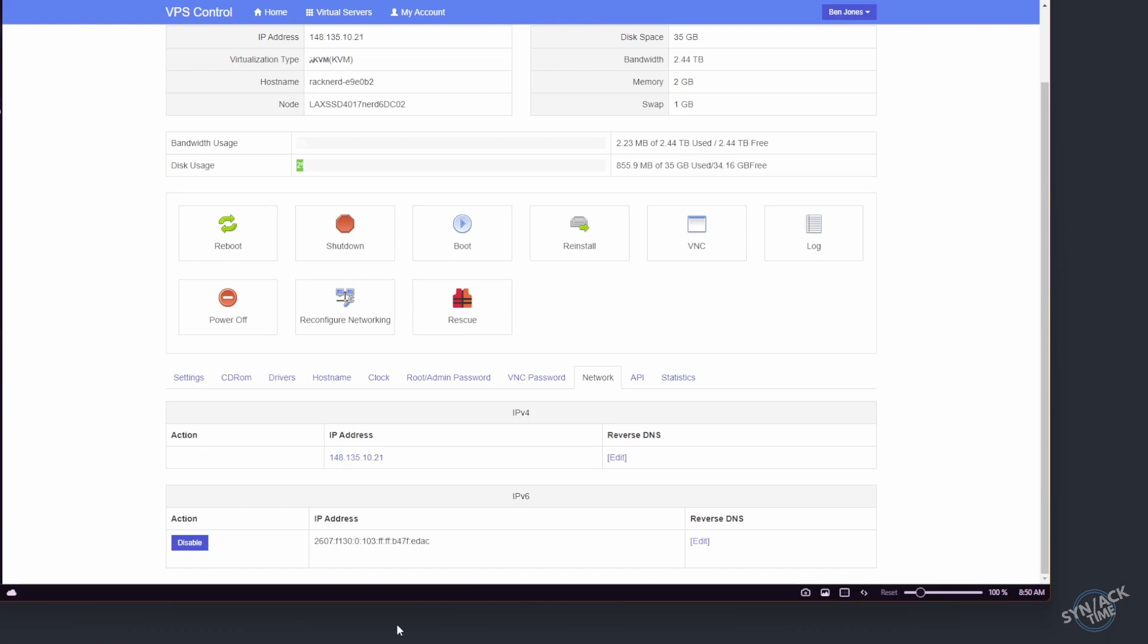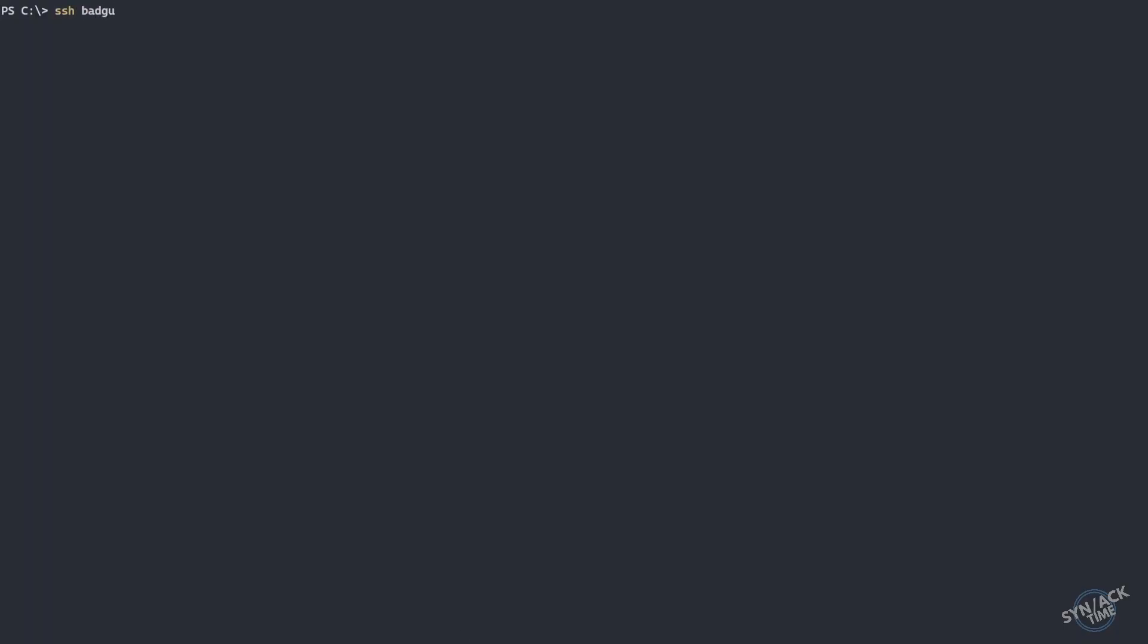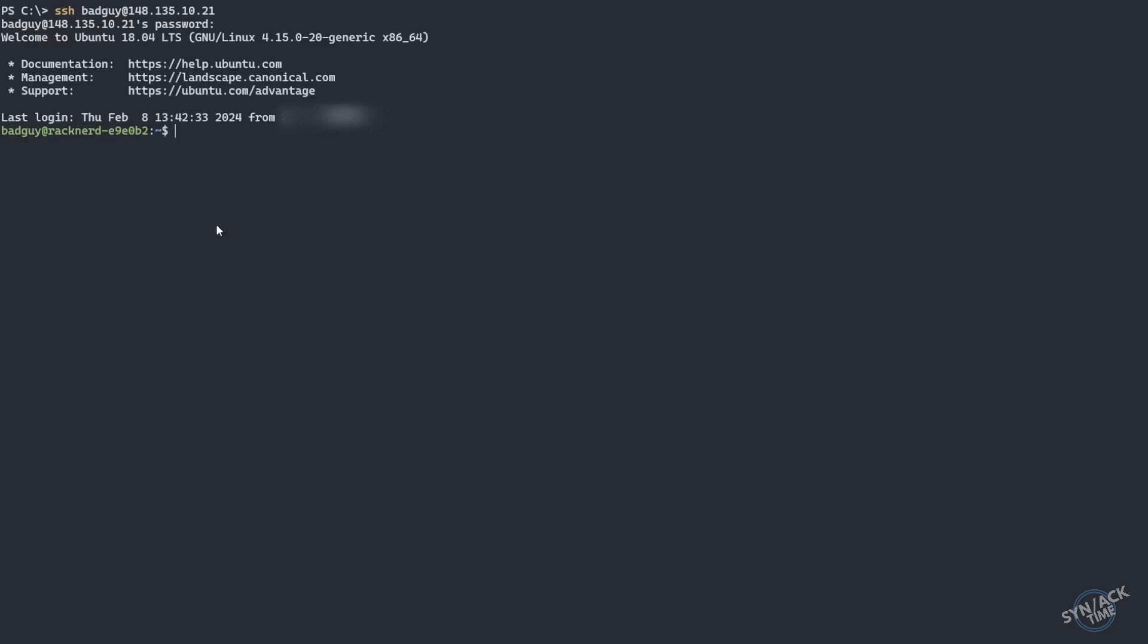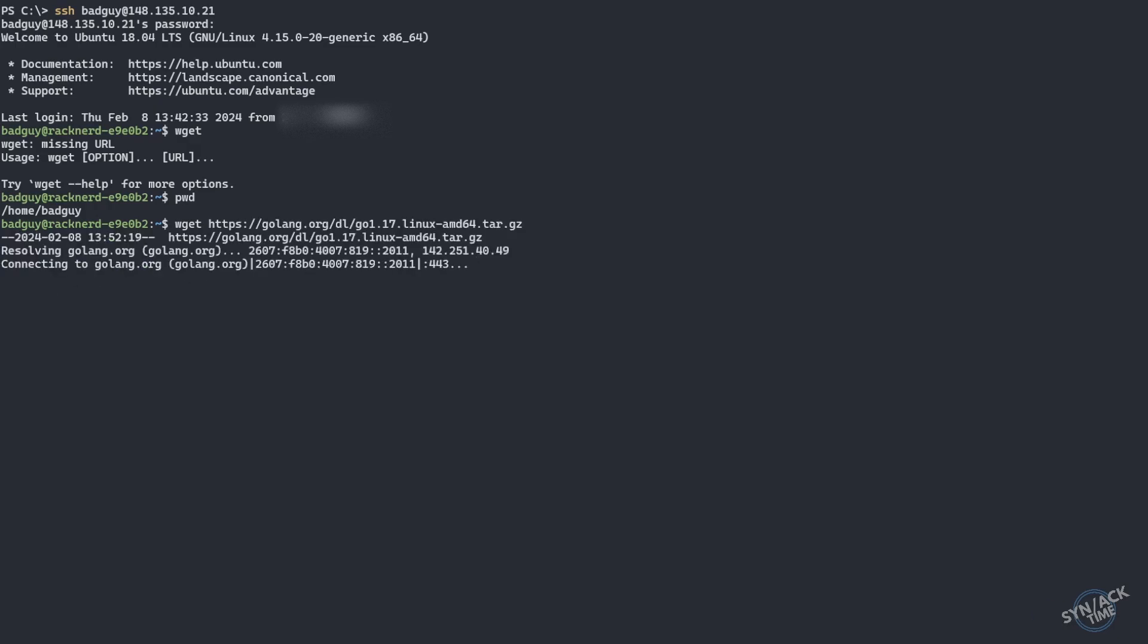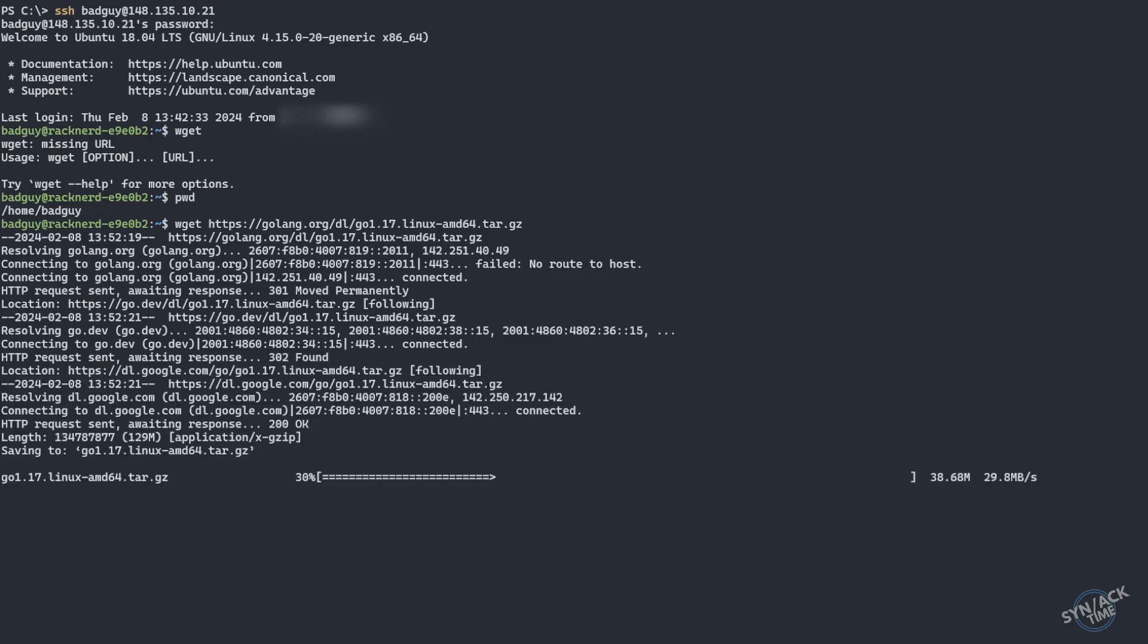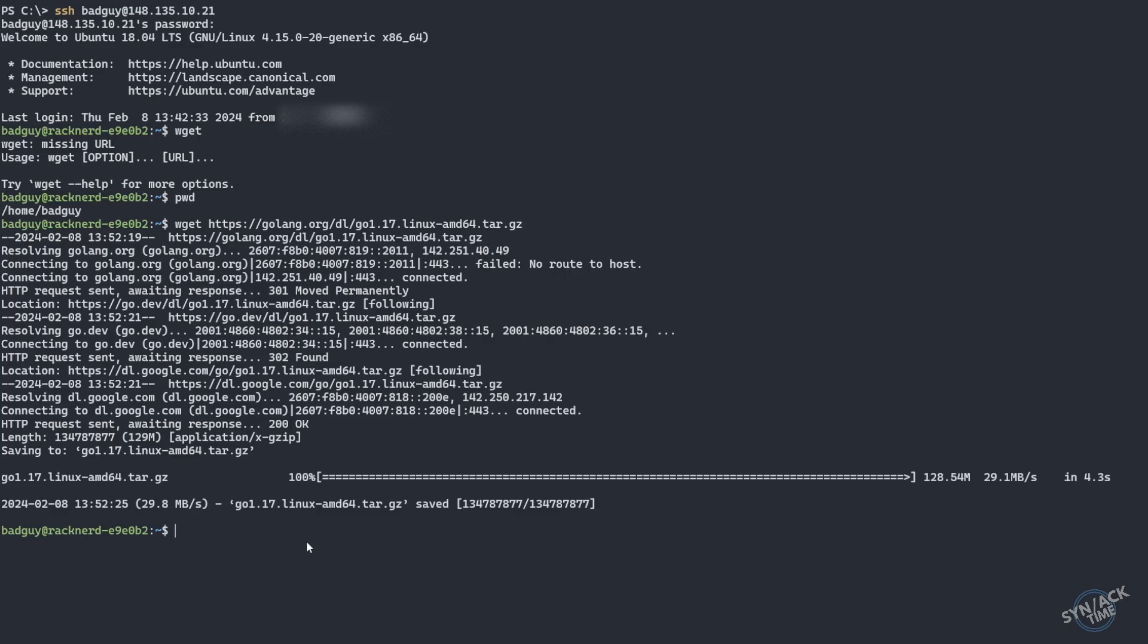So let's go ahead and sign into our server. We need to make sure we have wget installed, and we do. That's good to go. The next thing I need is to go ahead and download Golang. I'll check my directory and I'm in my home directory, which is perfectly fine. Let's go ahead and wget this file. Awesome. And let's go ahead and extract this file.